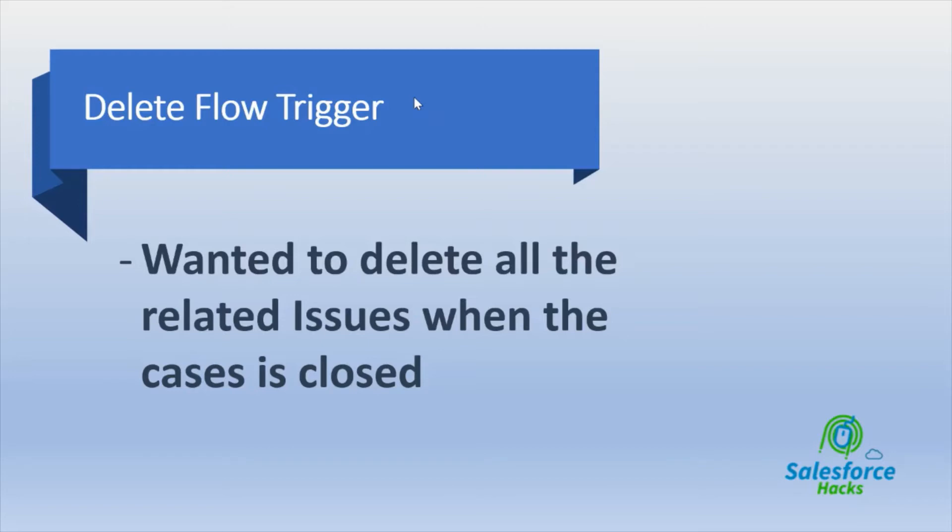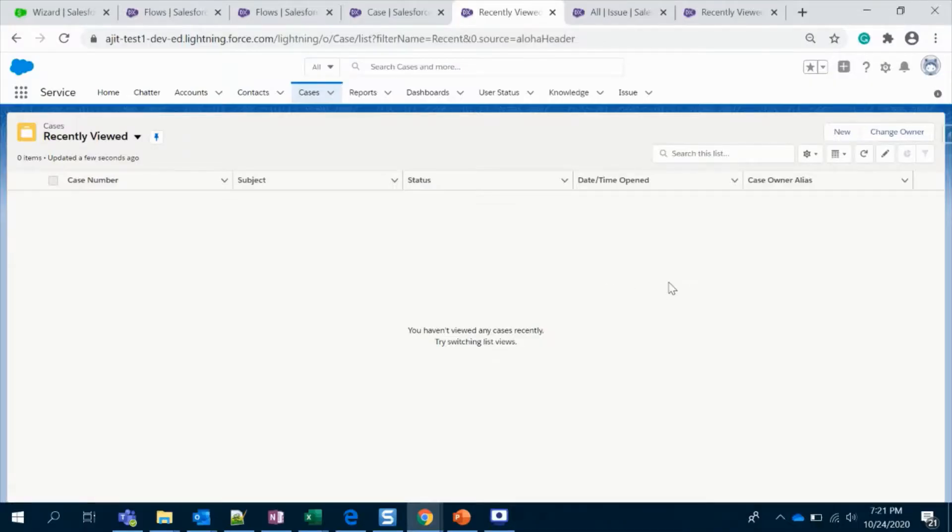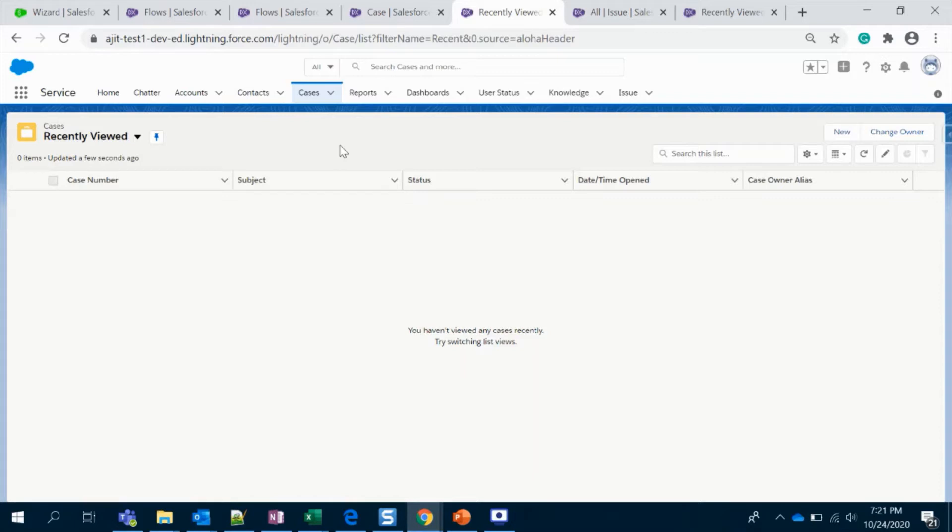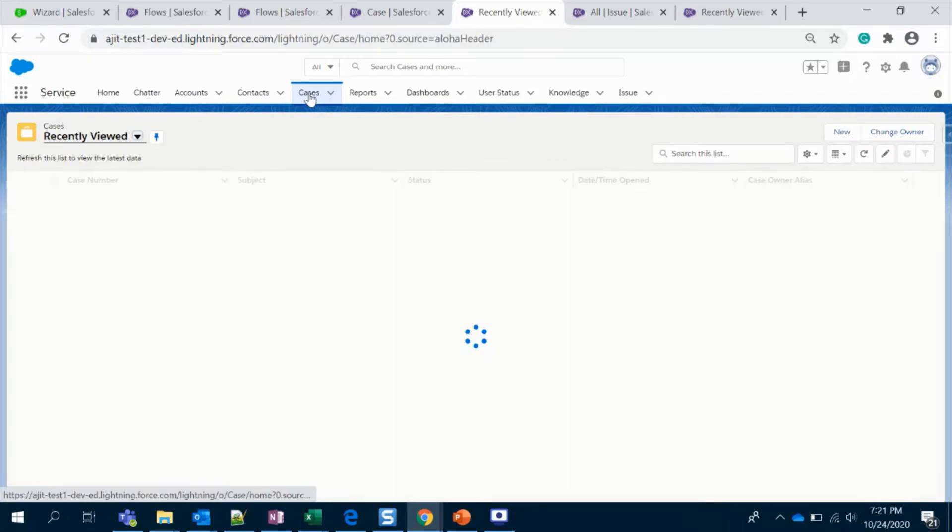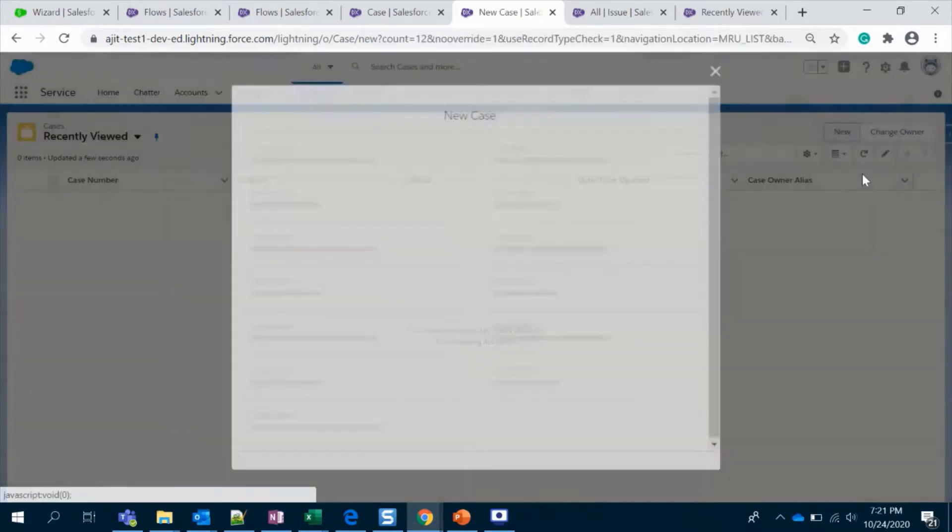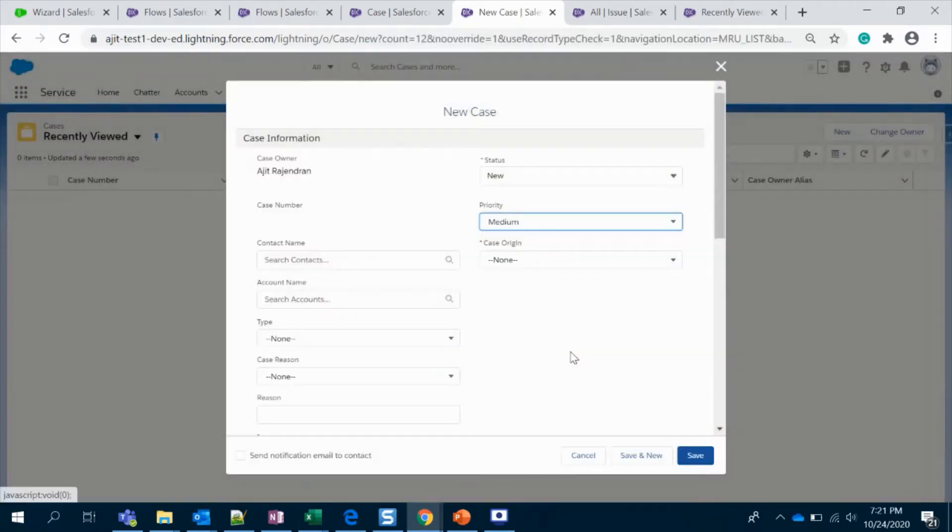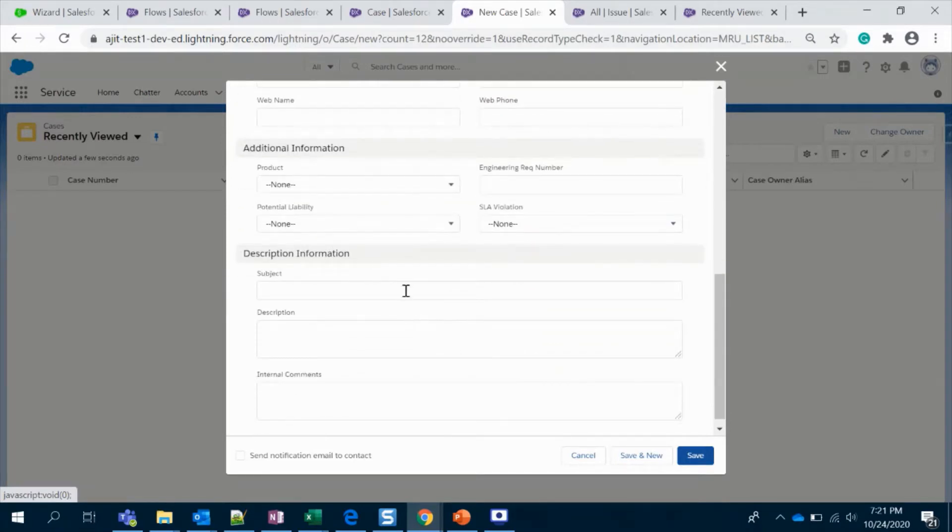Let's see how to do that. Alright, I have logged into my Salesforce org. Before setting up a flow, let us set up some records. I'm in the Case object and I'm going to create a new case. Let's say this is just one.